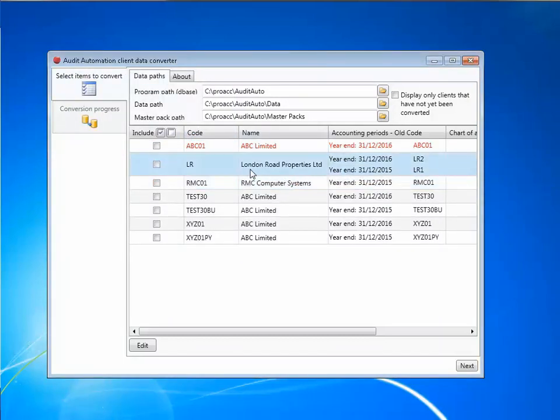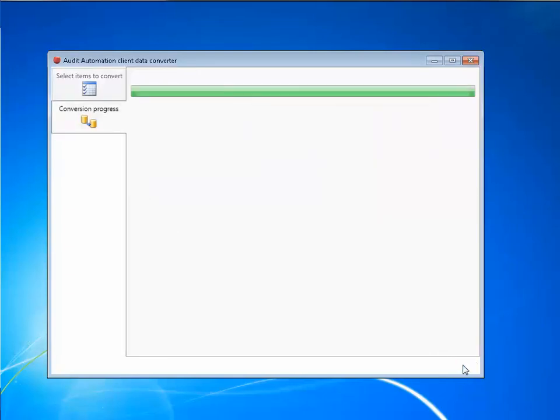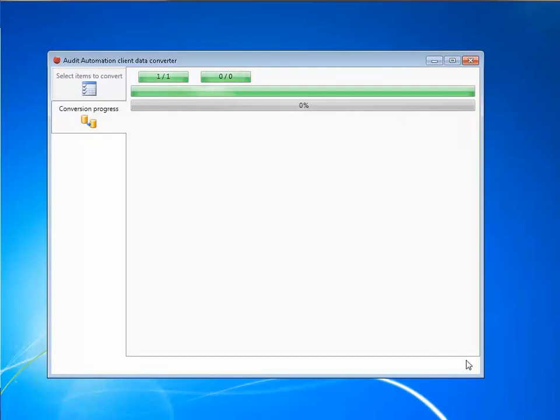Having done that, I now need to tick the company that I want to upgrade and click the next button. Now there is a simple process of following the wizard and waiting for the computer to complete the upgrade process.